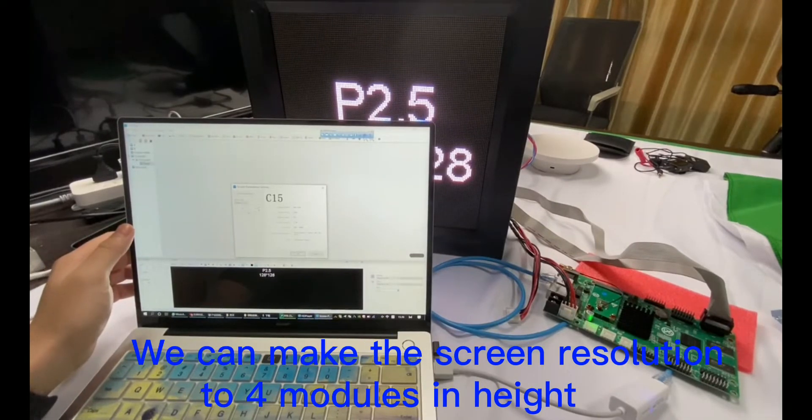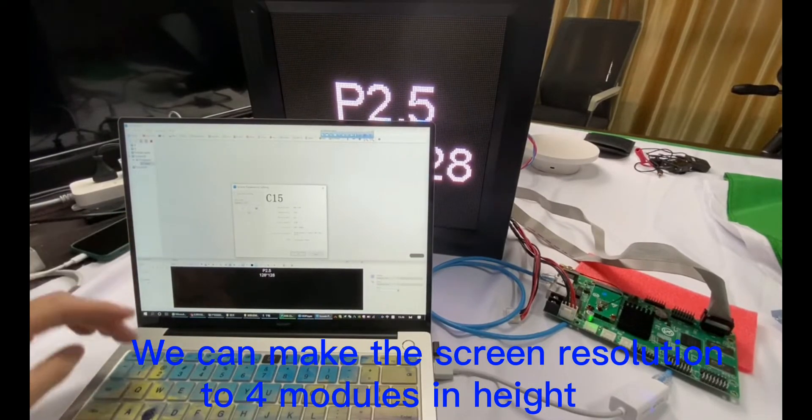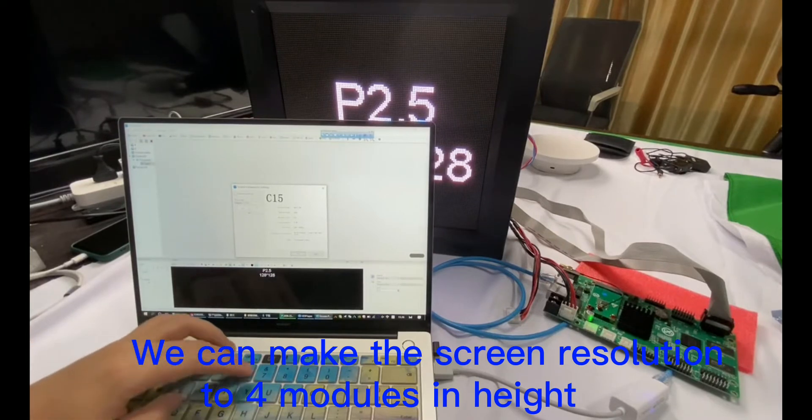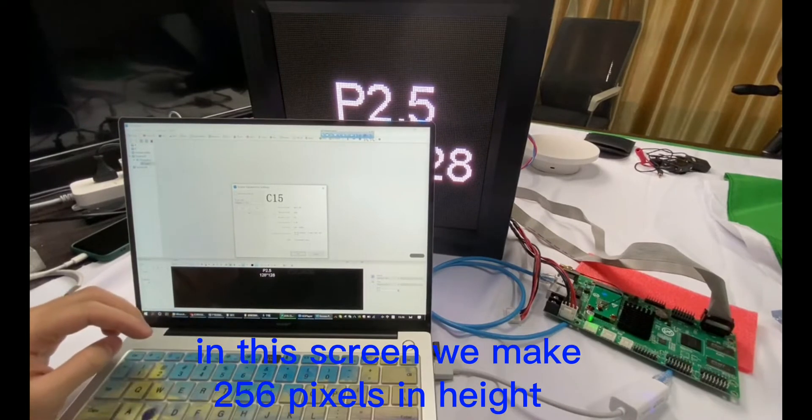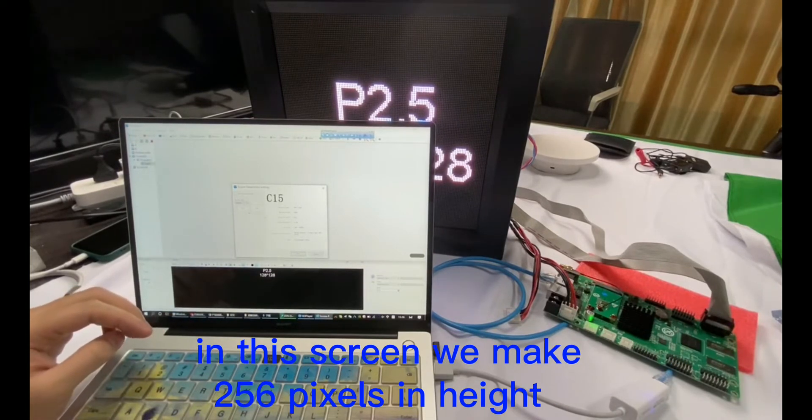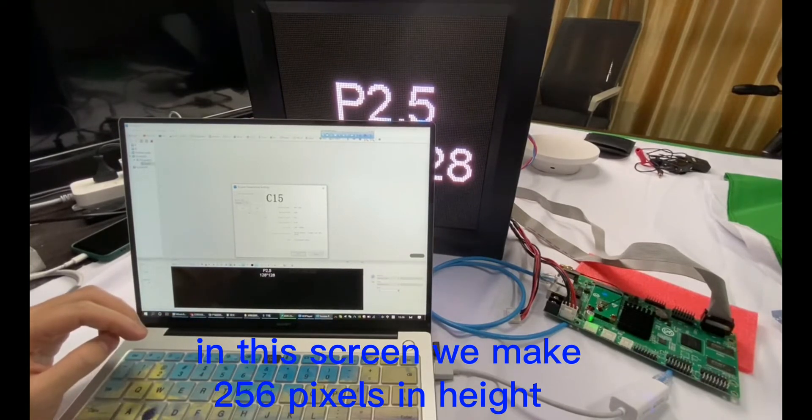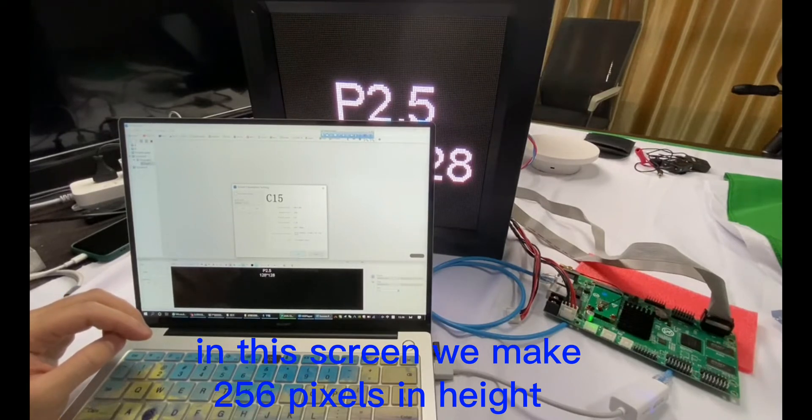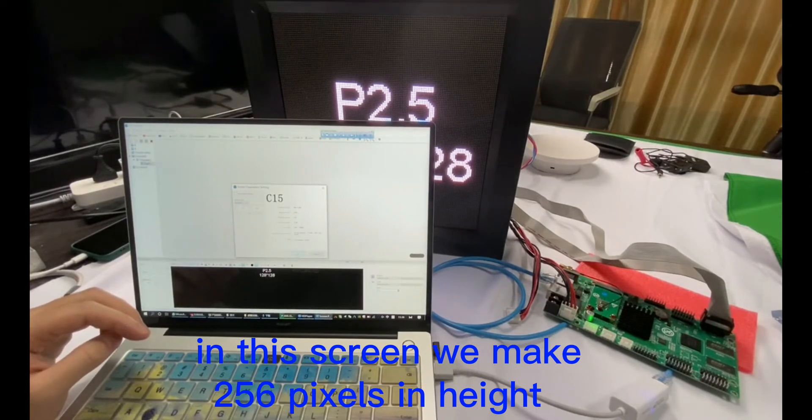We can make the screen resolution to four modules in height. We make the height of the LED screen to 256 pixels.